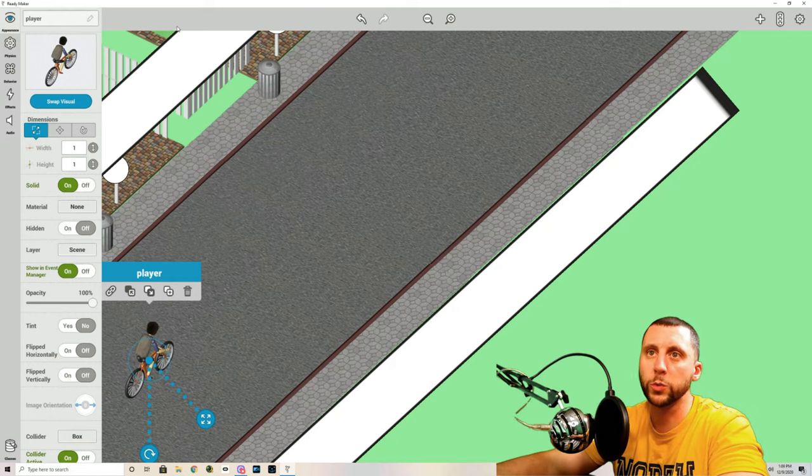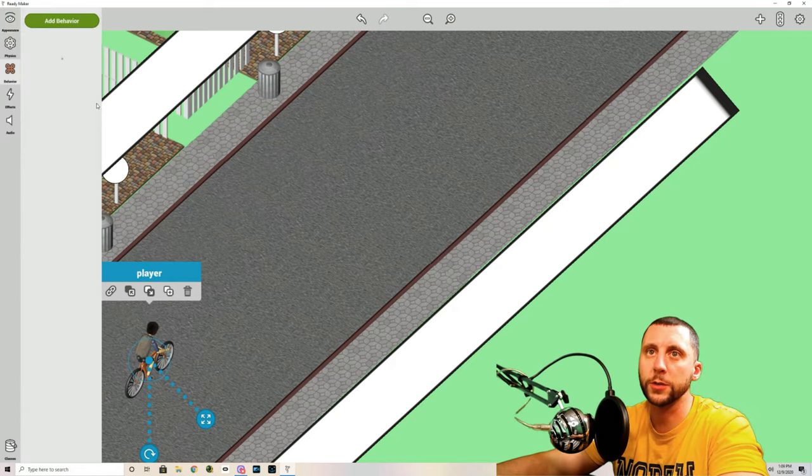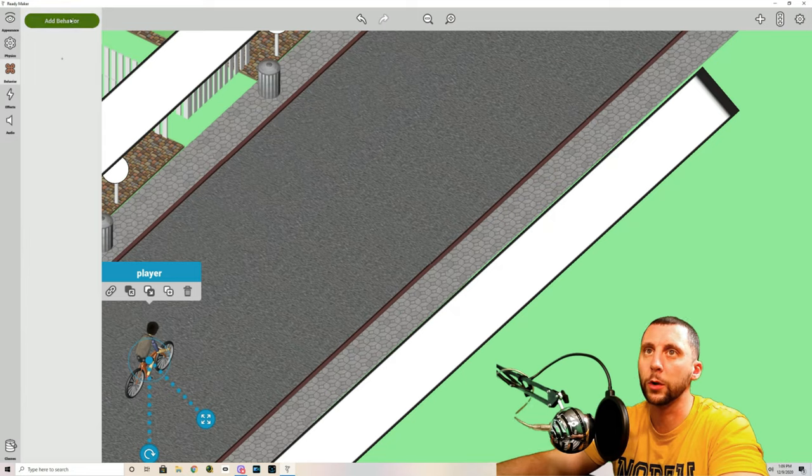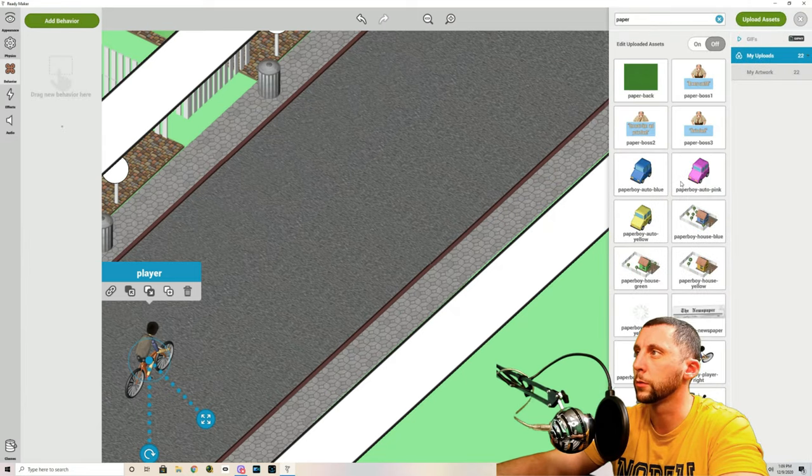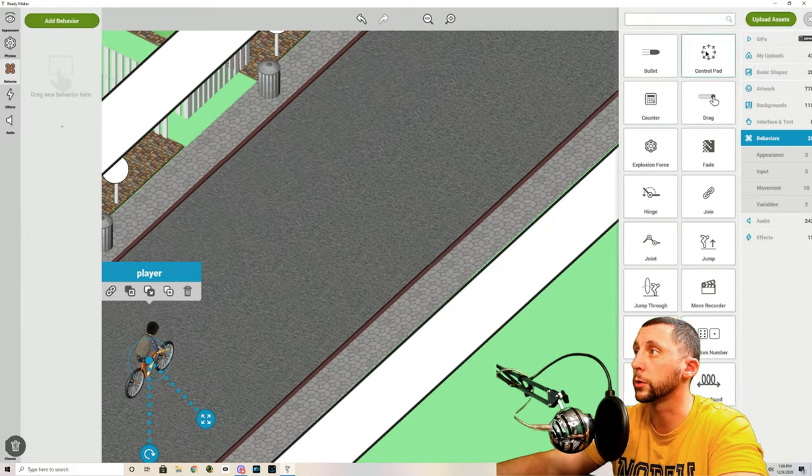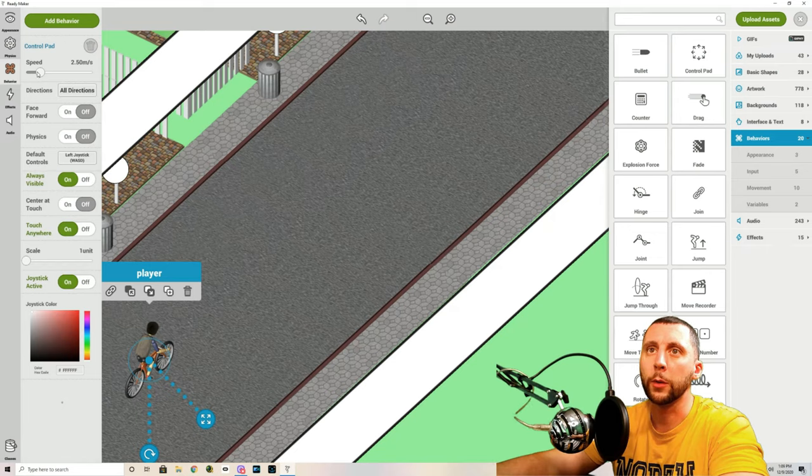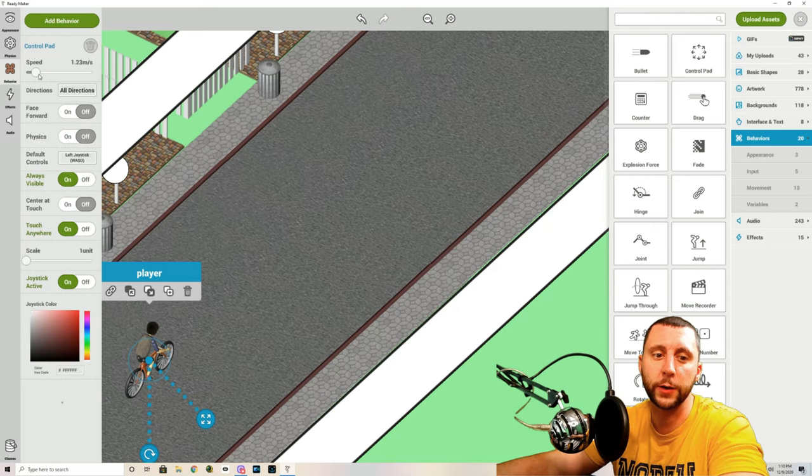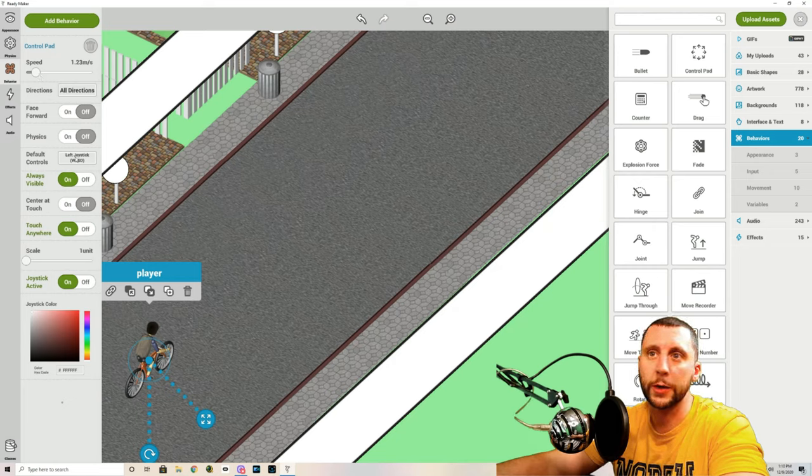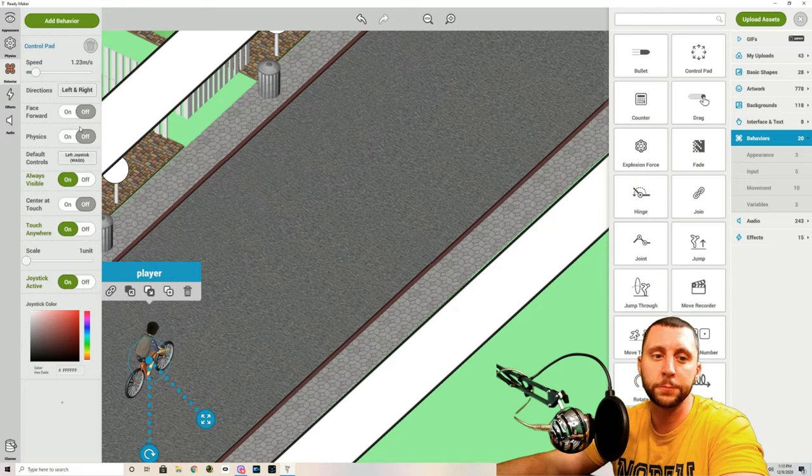What we'll do is add a behavior to him called control pad. We're going to turn that speed down to about 1.2, 1.23 that's fine. And we're going to make it so you can only move left and right, not all directions.